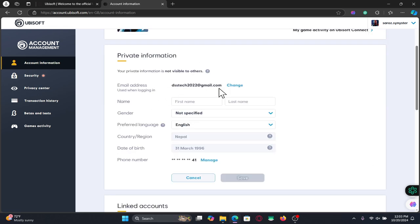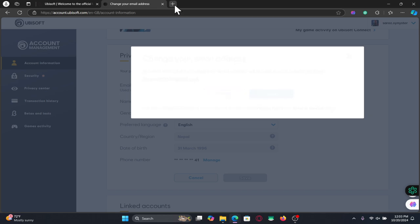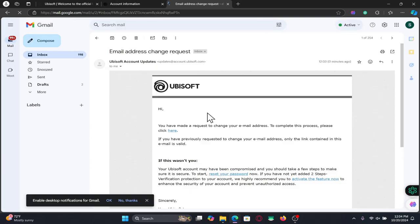From here click on the change button alongside your username and you will now be told that you will receive a link within your current email address. Click on the send button and then just check your inbox.